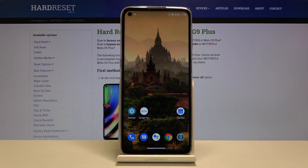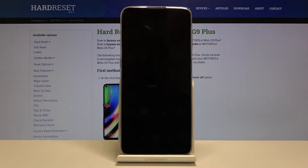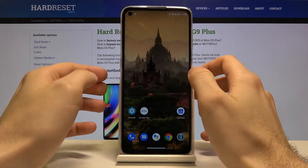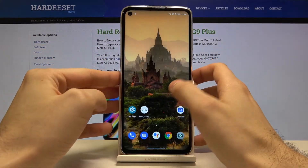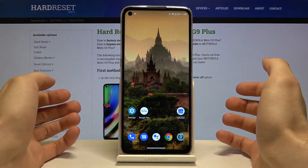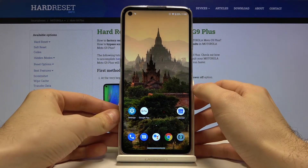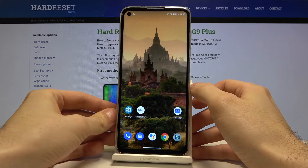Here I have Motorola Moto G9 Plus, and today I'm going to show you how to enter secret codes on this device and also some of these codes.